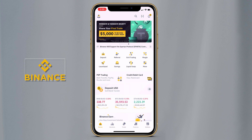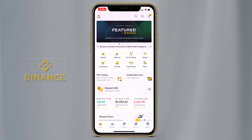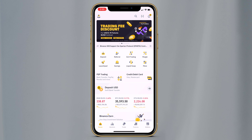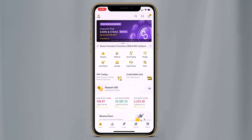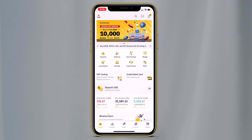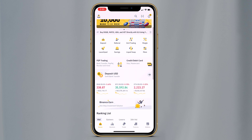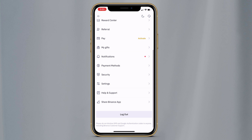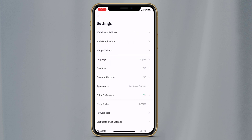The link of this app is available in the video description. After installation, launch the software and you will see the interface like this. First thing you need to do is sign up on the Binance app and after that verify your account. The verification process is very simple. They also have multiple language support — to change the language, go to Settings, then Language.